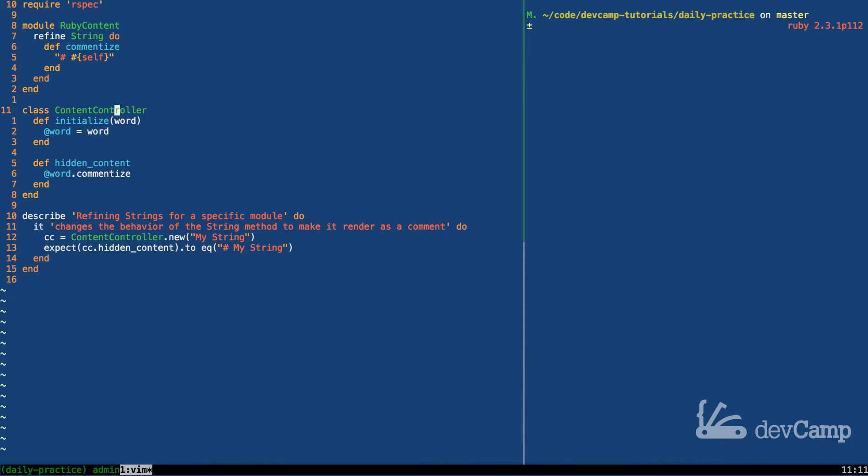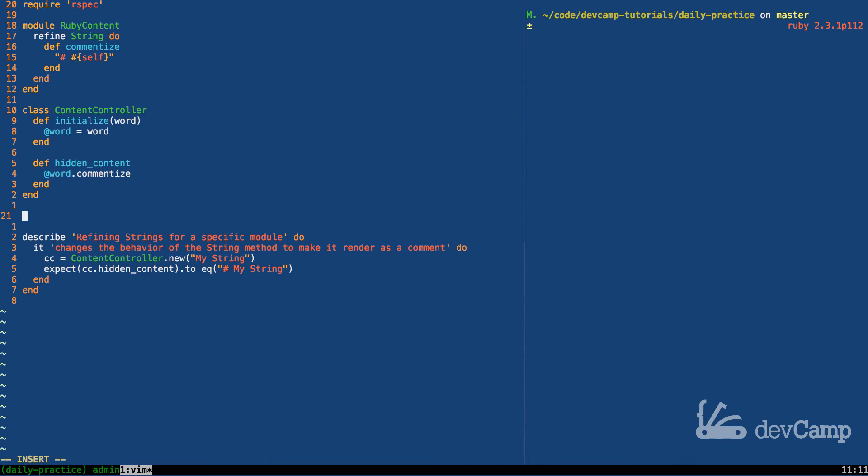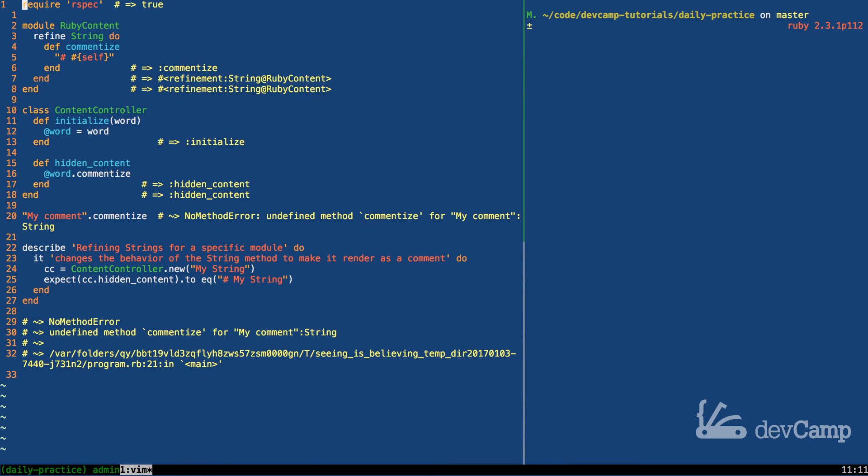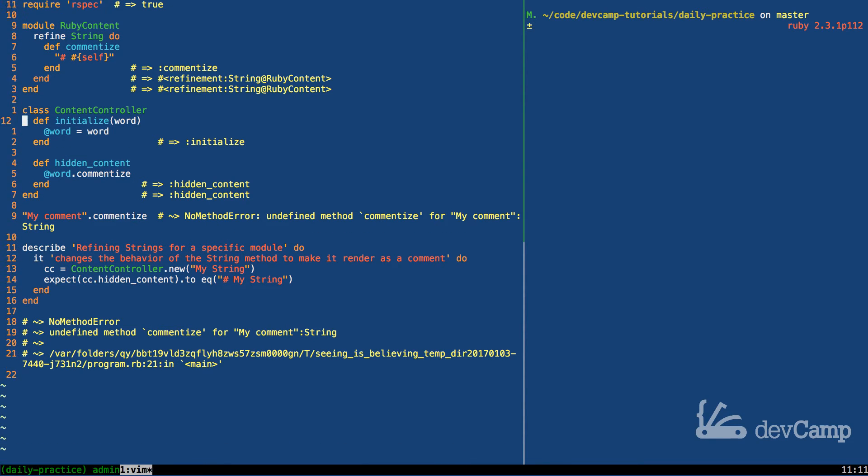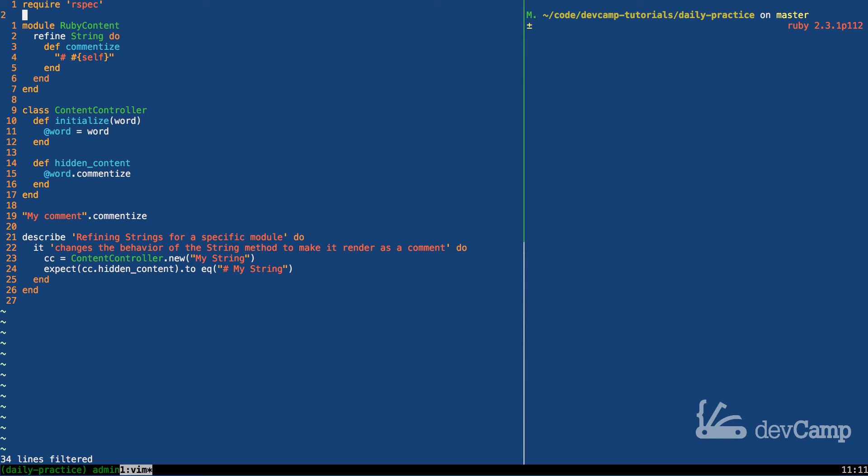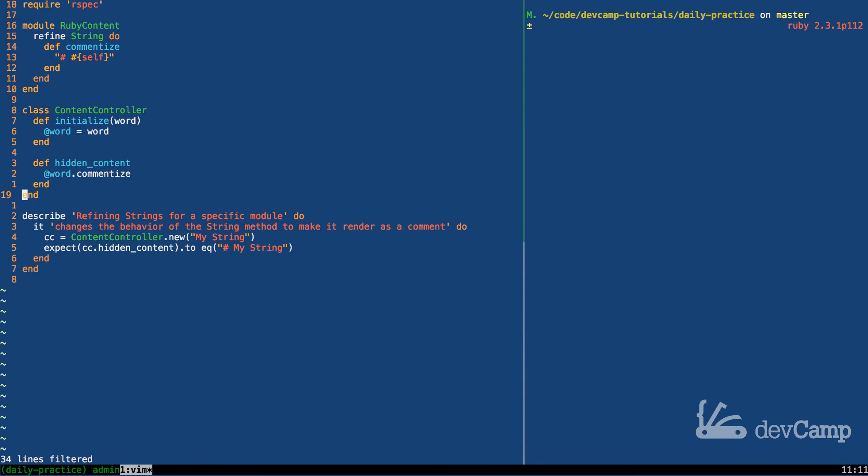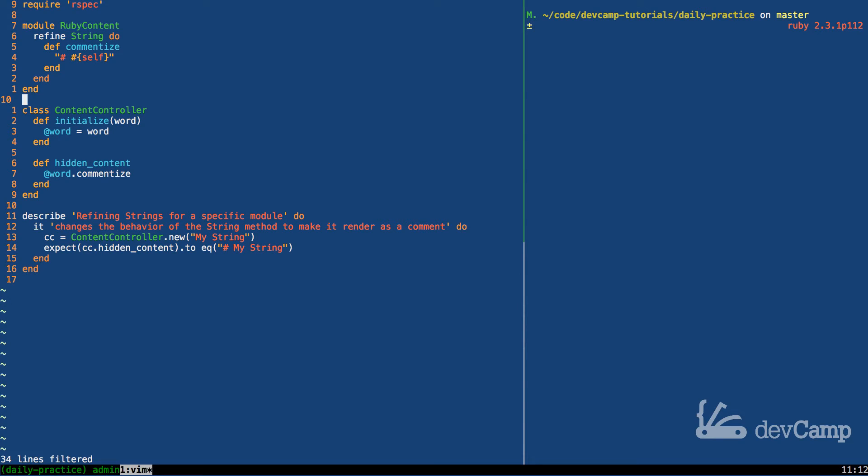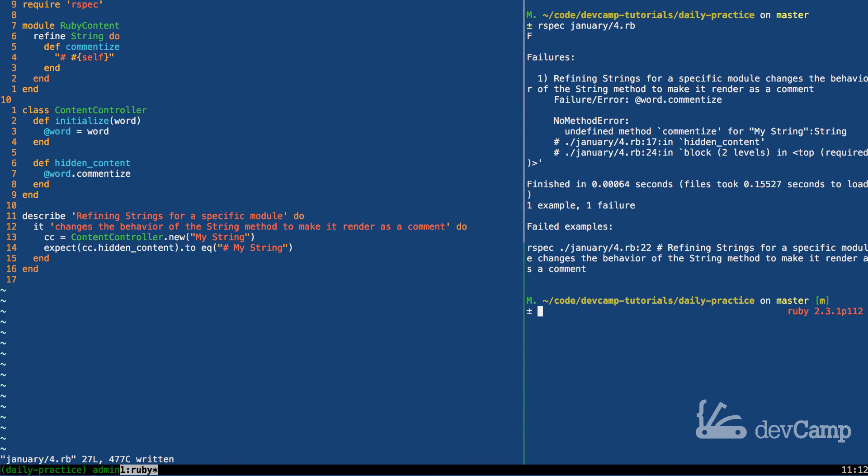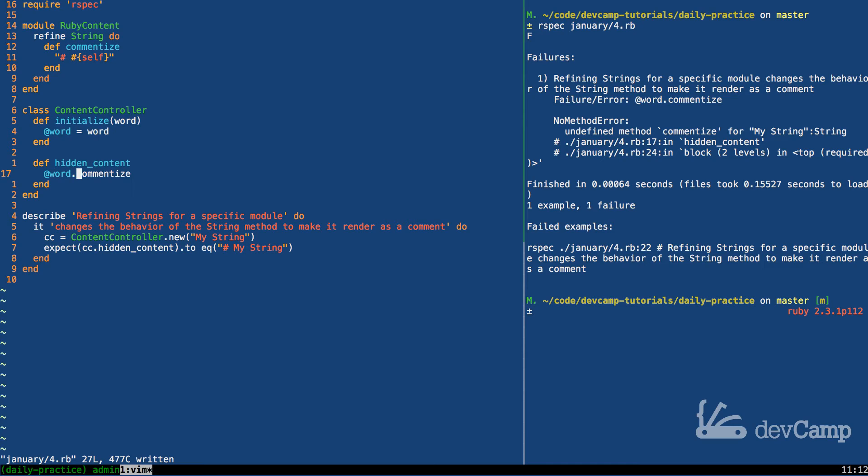But now watch what happens. If I try to do this, so let's say now if I try to say my comment and call commentize on it, now if I try to run this it has a no method error. So even though I opened up the string class, I didn't open it up in the traditional sense. Instead what I did is I simply opened it up and said okay, this is only going to be refined whenever someone starts using the RubyContent module. So the way to get this working, and I'll show you that it's not working yet, if we come over and run the tests, if I run our spec for January, this is going to be for the fourth, you'll see that this fails because an undefined method commentize is there.